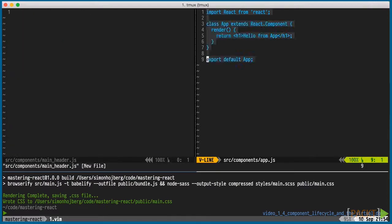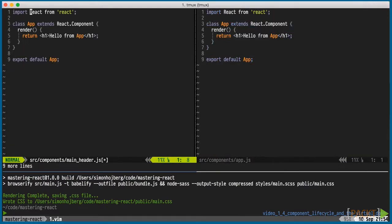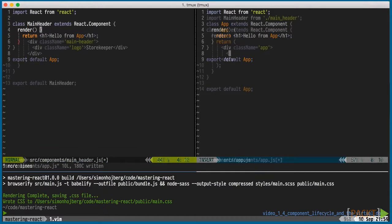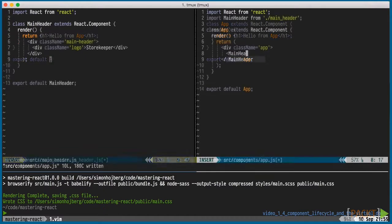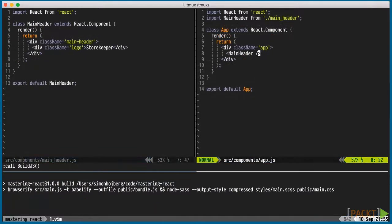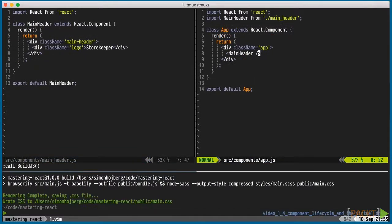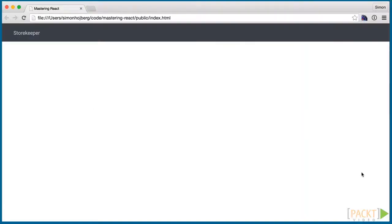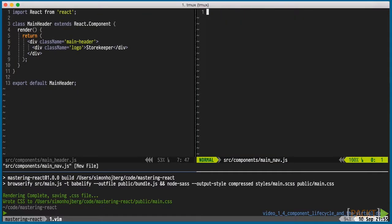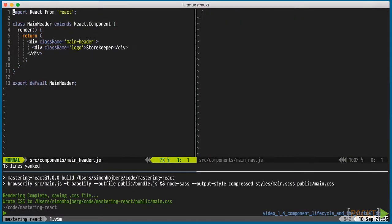We'll add the main header file and render the logo. The logo is simple enough that it doesn't need to be its own component. Transpiling and refreshing reveals our new main header. It's using the CSS I added ahead of this video.